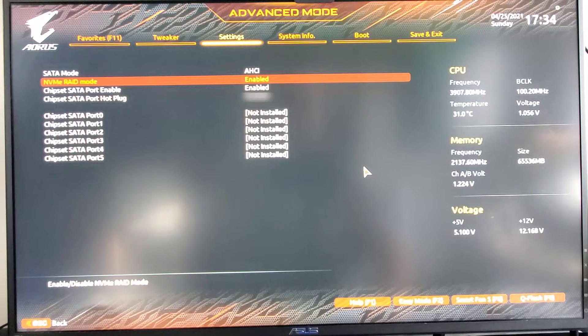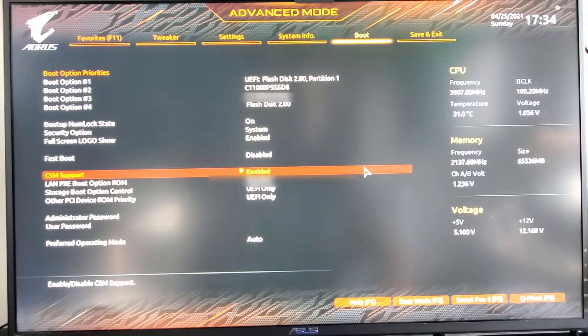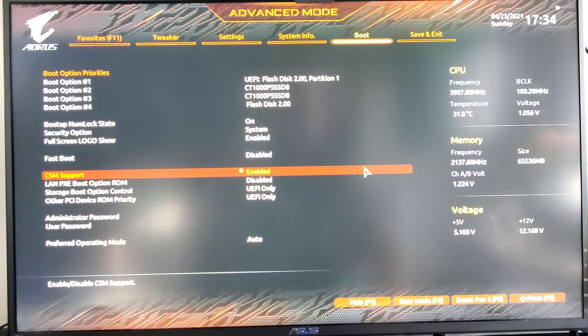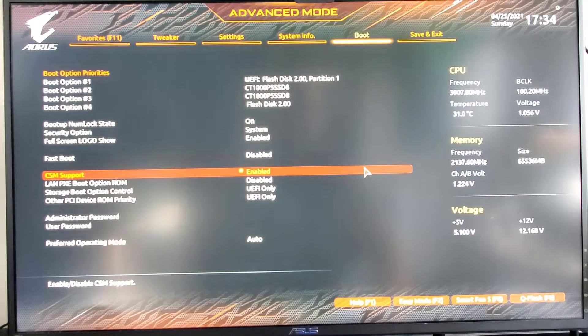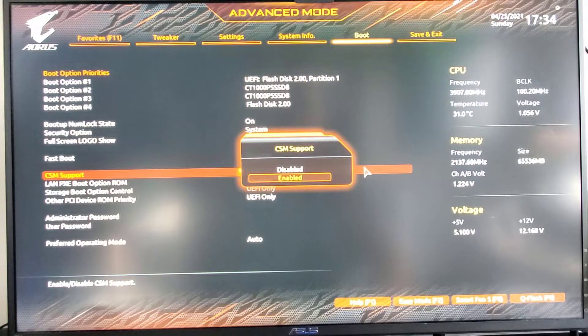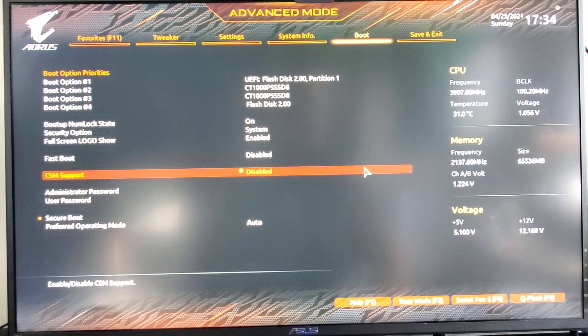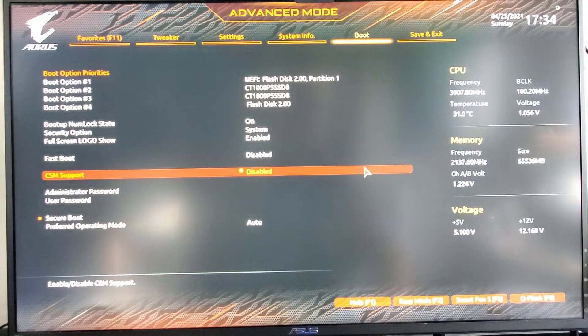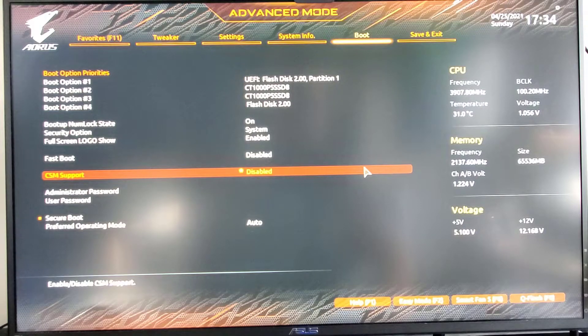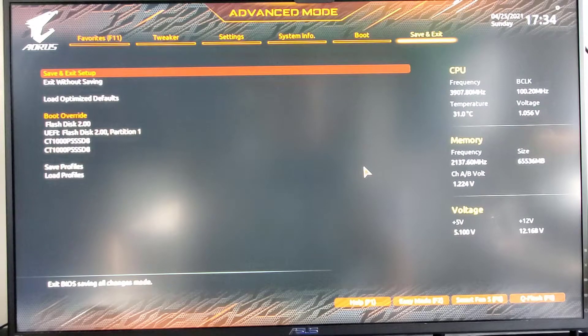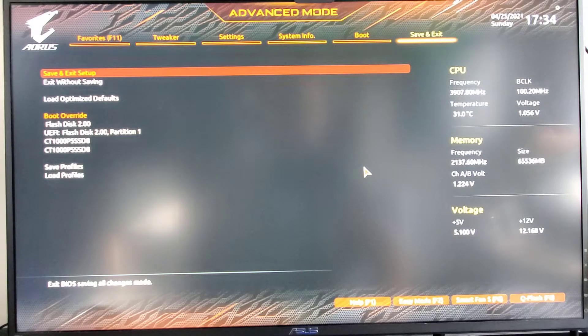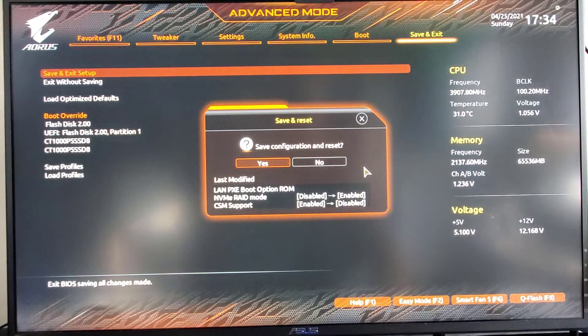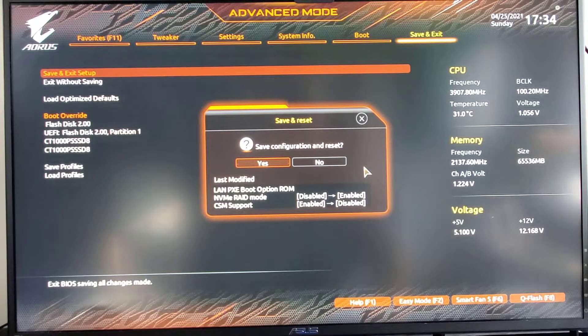Then we're going to go over to boot. CSM support. Disable this. And then we're going to save and exit setup. System is going to reboot.